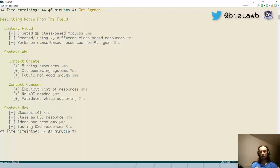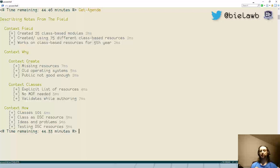Now, why did we choose class-based DSC resources? The main reason was that we moved to WMF5 / PowerShell 5 quite quickly after it shipped, and with that we had all our nodes — the ones we wanted to control with DSC — running PowerShell 5, so there was nothing stopping us from using this new method of creating DSC resources using PowerShell classes.